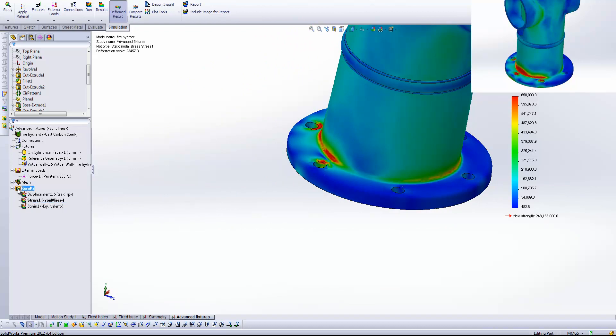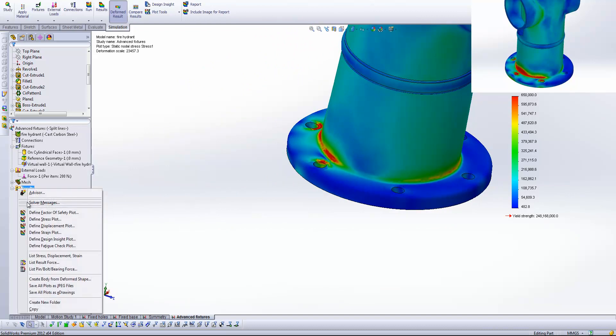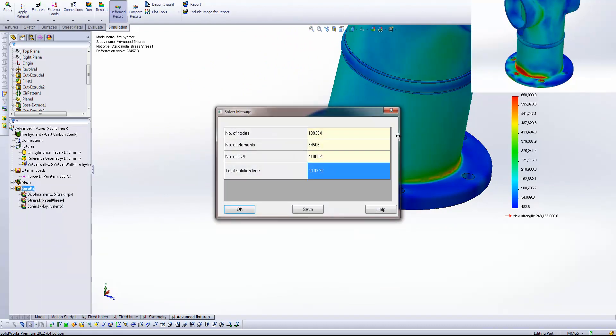What you'll also notice now if I come into the solver messages you'll see that this study has taken a lot less time to solve. And as our model again begins to grow further and further these two solve times so the one for our full resolved geometry with the bolts in and our simplified study with the advanced fixtures will start to diverge quite significantly. So you'll see how much time we start to save here.